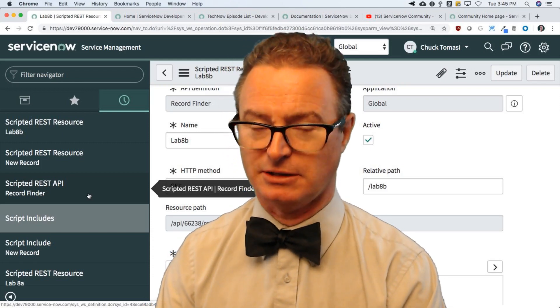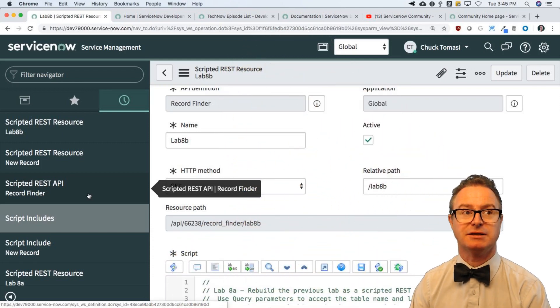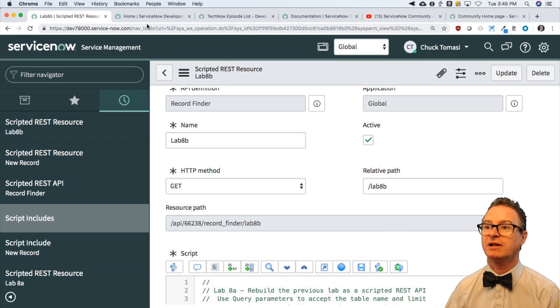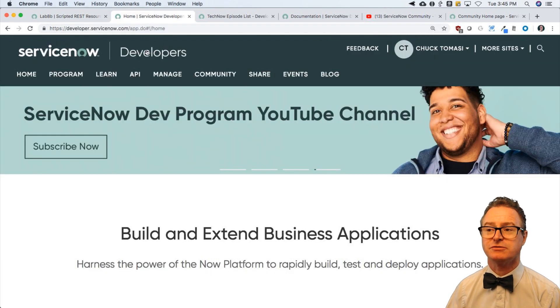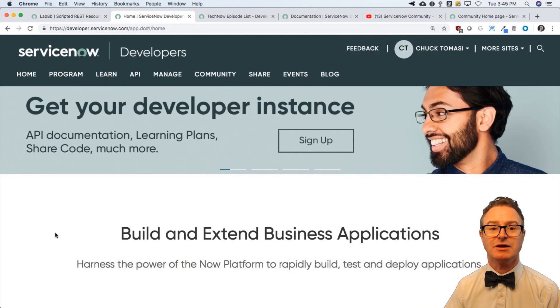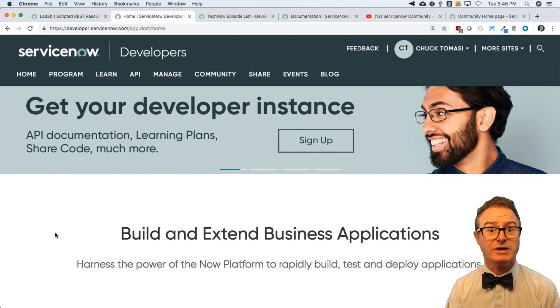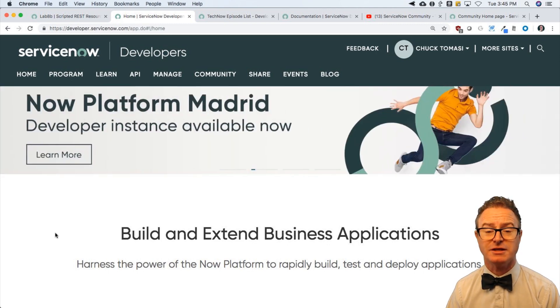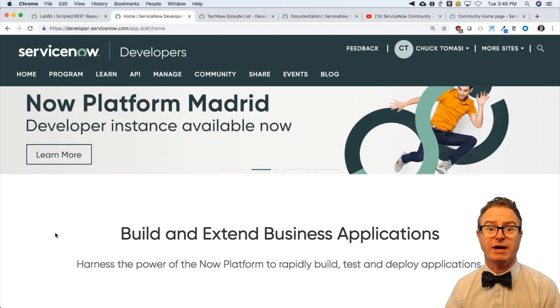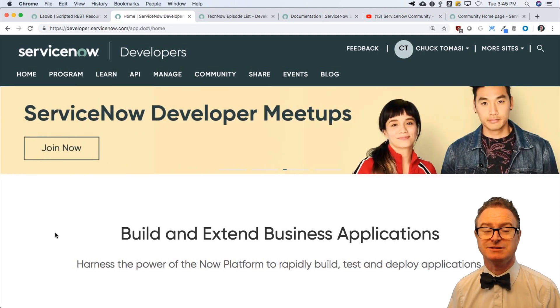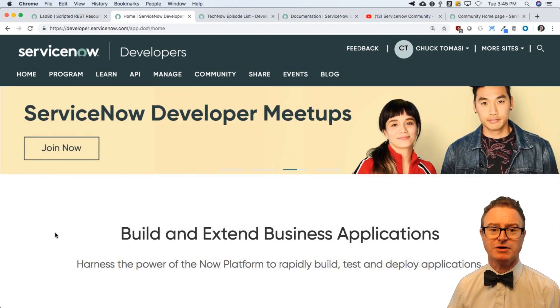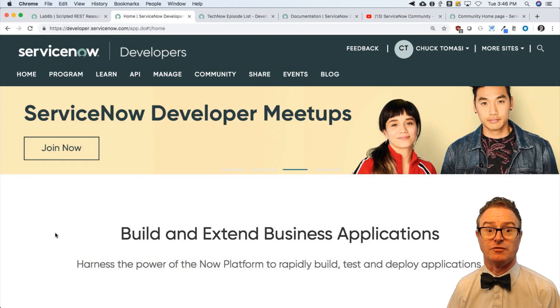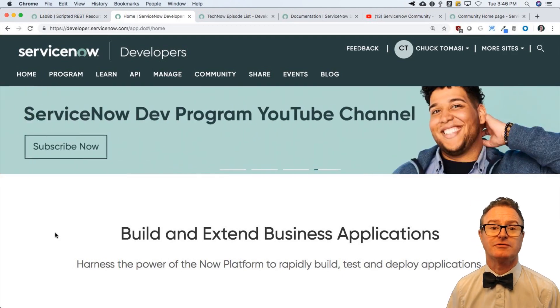The other resources that I encourage you to look at: developer.servicenow.com. You can get a free personal developer instance, a great sandbox environment for you to try things out, break them, build your own experiments, and go nuts. If it blows up in your face, you can always wipe the instance out and start over. Totally free.